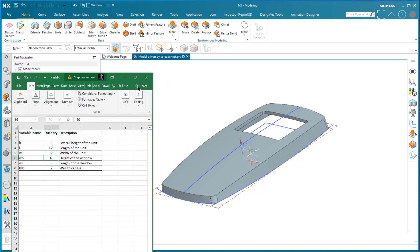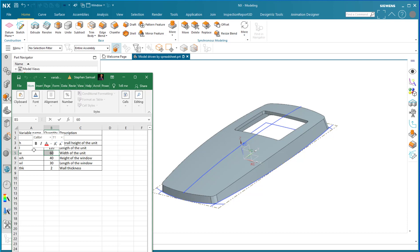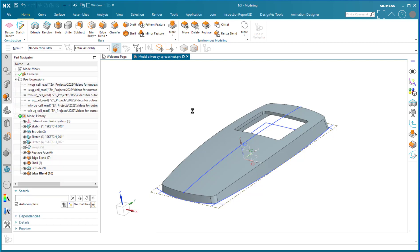So for example, when I want to change this model, I can double click in the cell and put in another number. Let's say it's the width of the unit, so suddenly I want it to be 100. I save that number and then I simply go into NX and say Ctrl E.